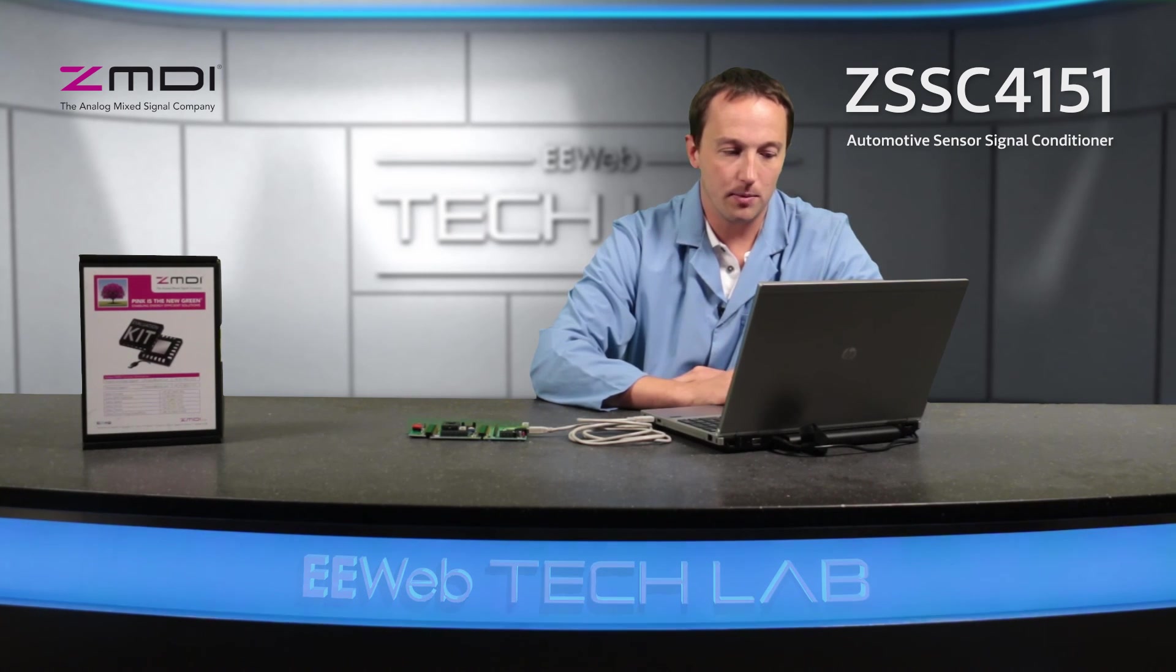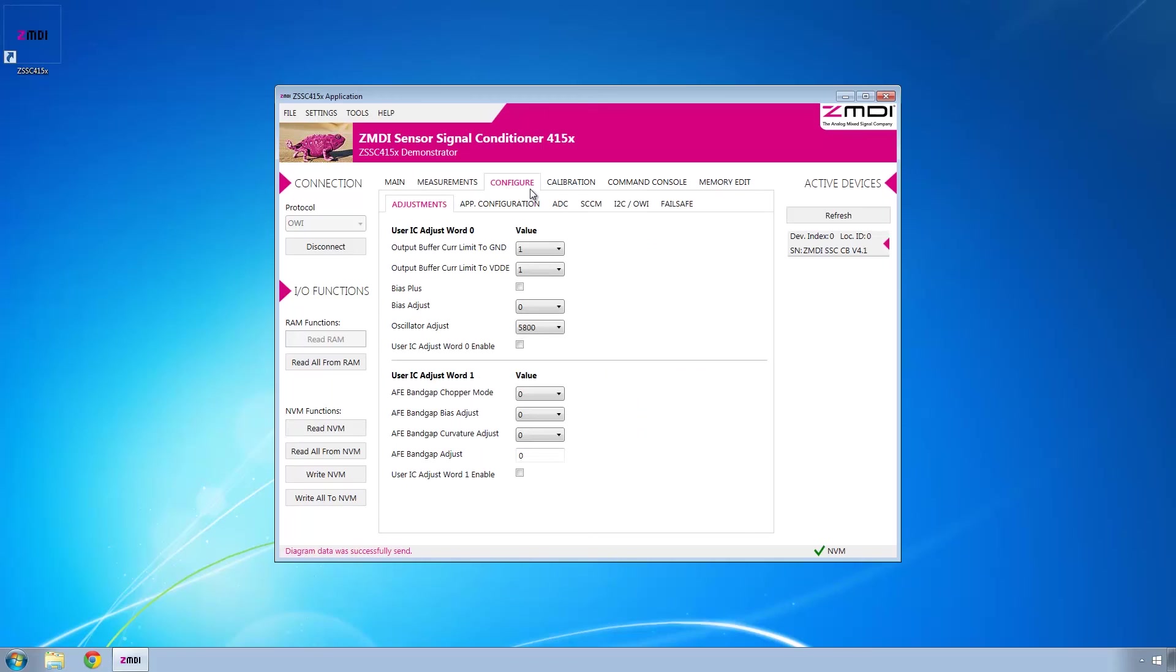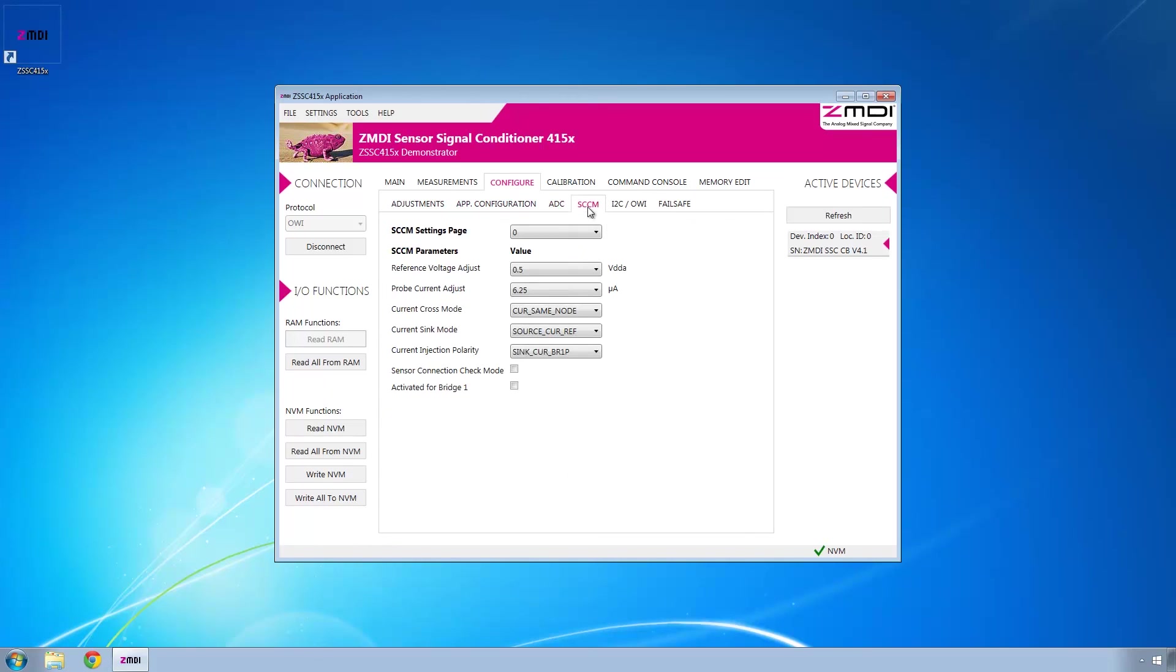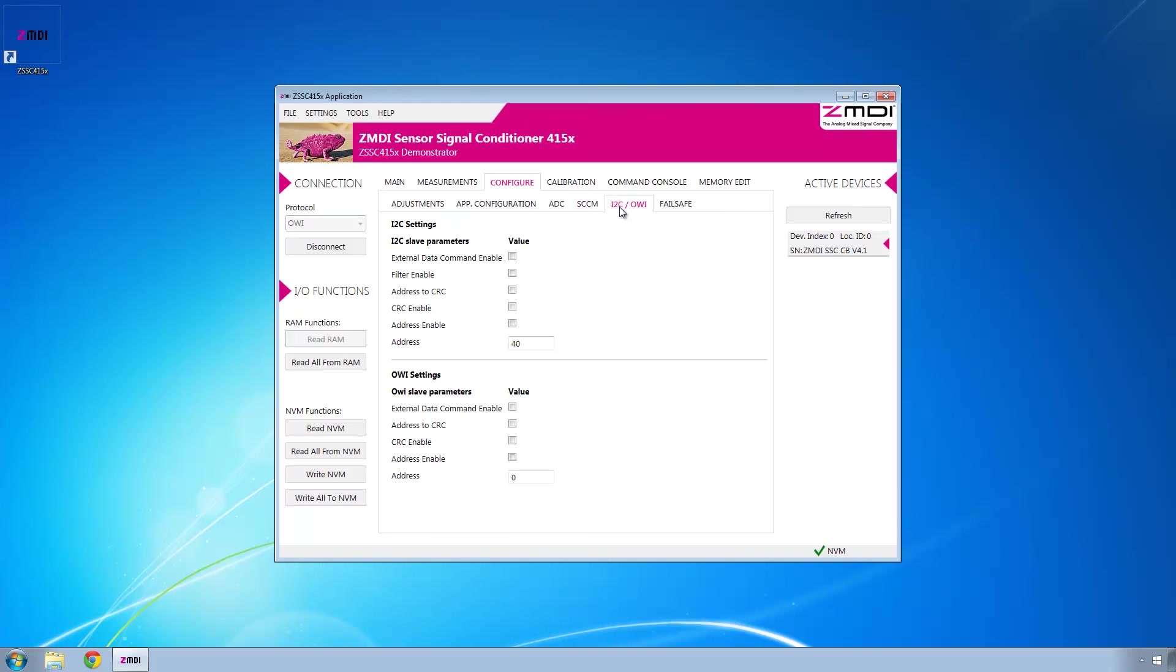On the software side, and this is very much in ZMDI's nature, they give you access to more settings than you can possibly imagine, and so there's really no limit in this evaluation kit for evaluating the ZMDI ZSSC-415X family of products.